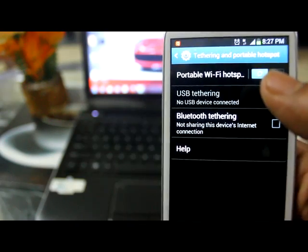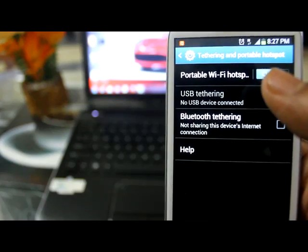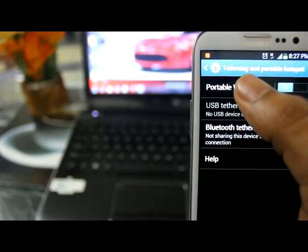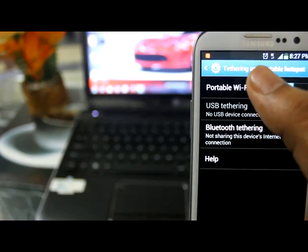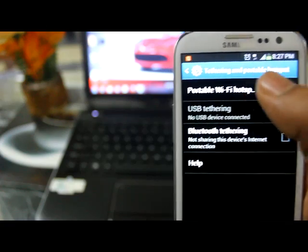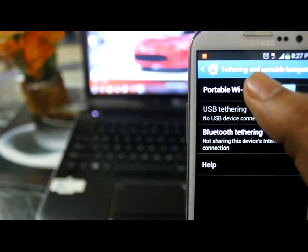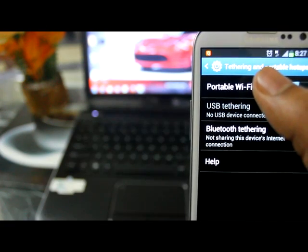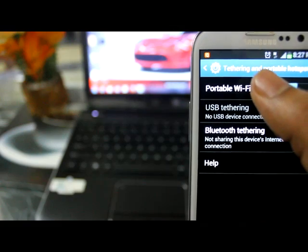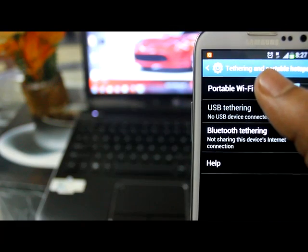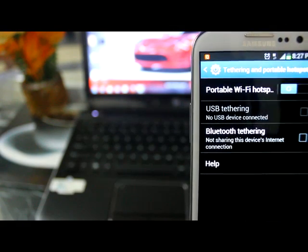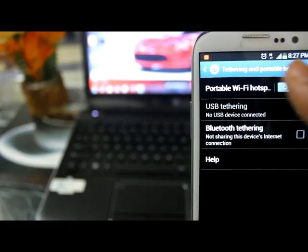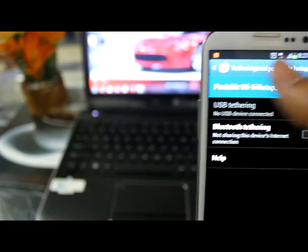Inside this you have Portable Wi-Fi Hotspot. Before enabling this you need to configure, because by default I think it does not contain any password, so it's very essential to put a password in portable Wi-Fi hotspot.